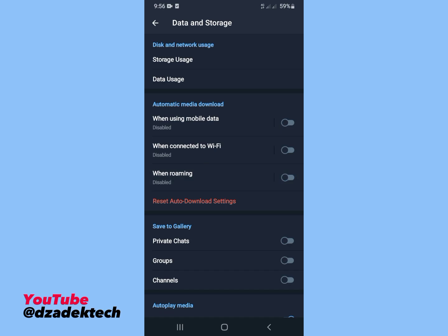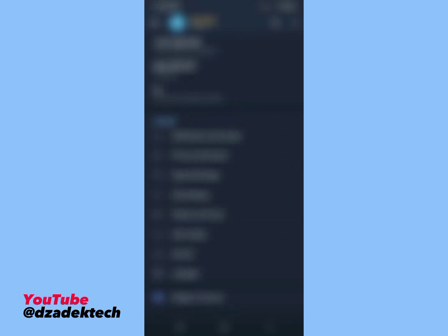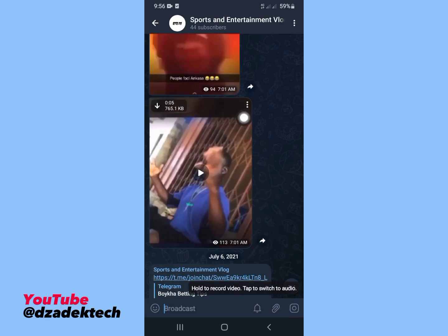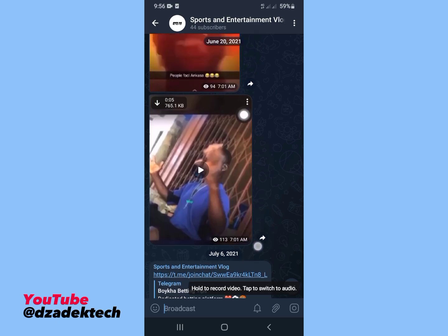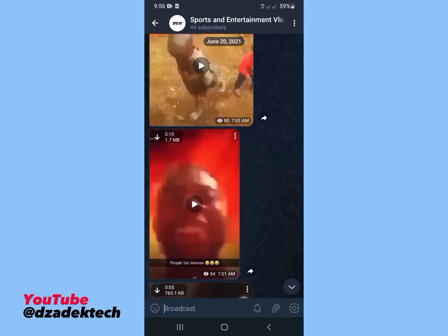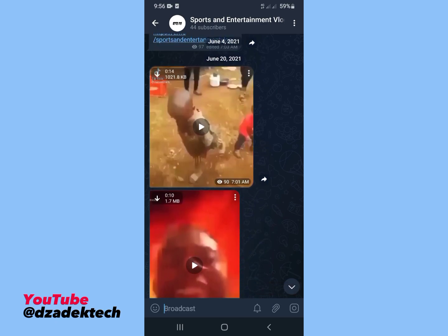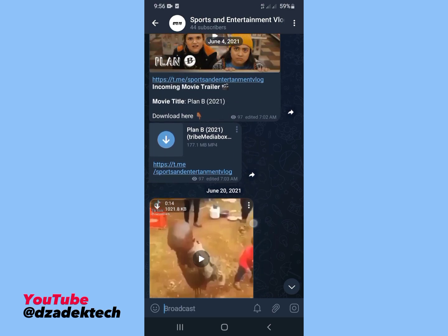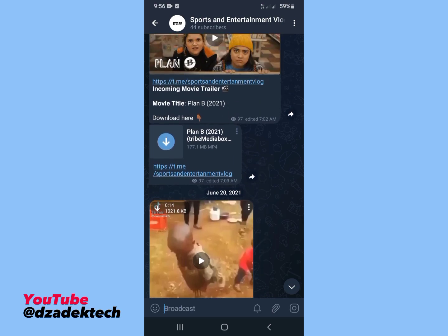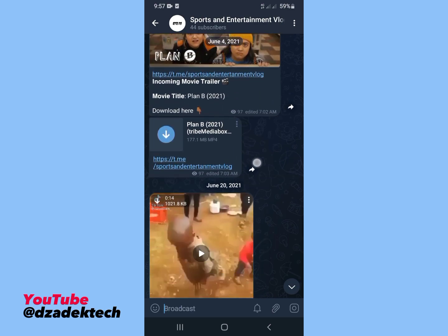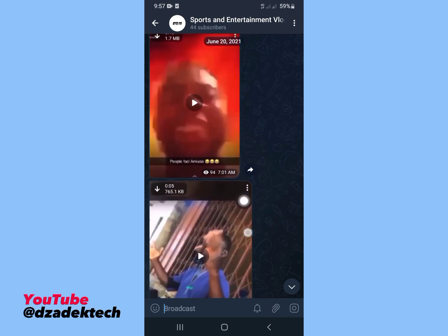Let's get back into the channel and see. You can see that the media are not downloading automatically this time around. This is how to disable this feature.